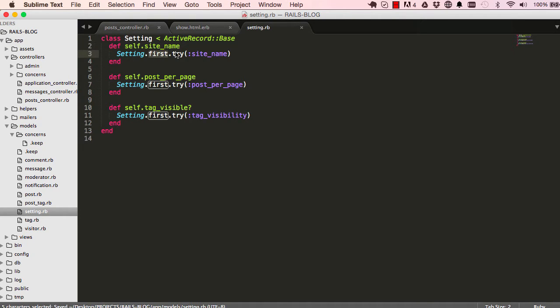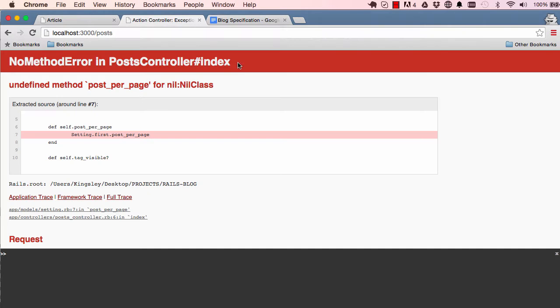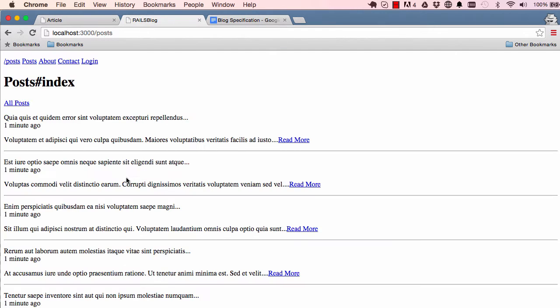And now when settings.first is called, it will not return a nil class anymore. It will return an object and then try can fail without any errors. Okay, so that's what I spotted and wanted us to quickly fix.